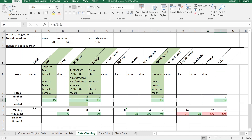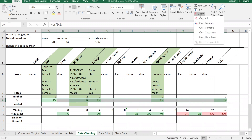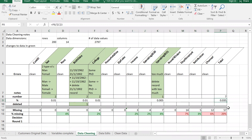I wanted to show you how I'm doing this highlighting, because I'm using something called conditional formatting. Conditional formatting is a nice, useful thing to know how to do. First, I'm going to erase what's in there by going to clear all formats.